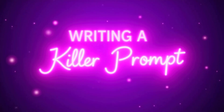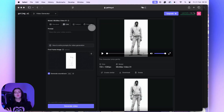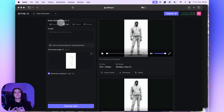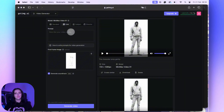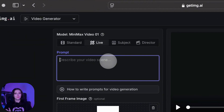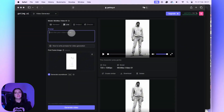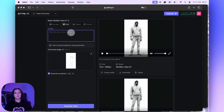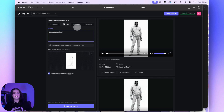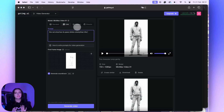Writing a killer prompt. Now the magic part — the prompt. This is where you tell the AI how you want your drawing to move. Instead of saying 'the cat moves,' be specific. I'll type: 'the cat stretches its paws, blinks slowly, then tilts its head in the background.' The more detail, the better the animation.